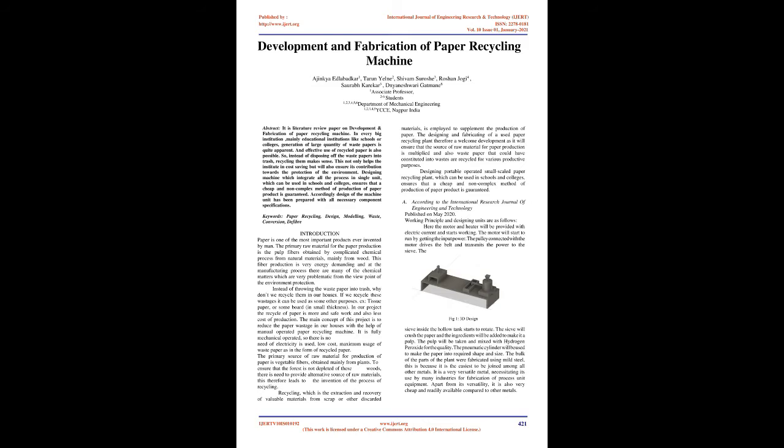Designing a machine which integrates all the processes in a single unit, which can be used in schools and colleges, ensures that a cheap and non-complex method of production of paper product is guaranteed. Accordingly, design of the machine unit has been prepared with all necessary component specifications.